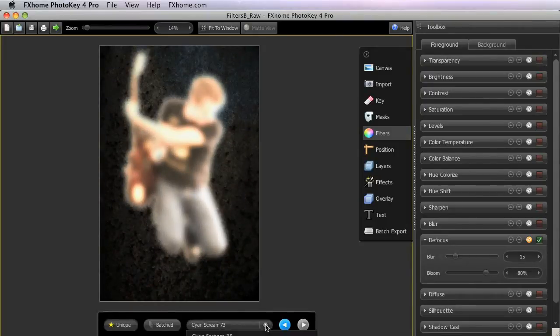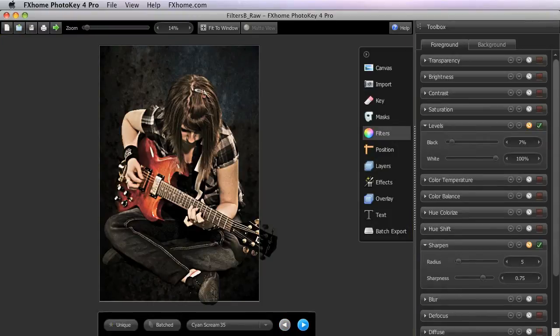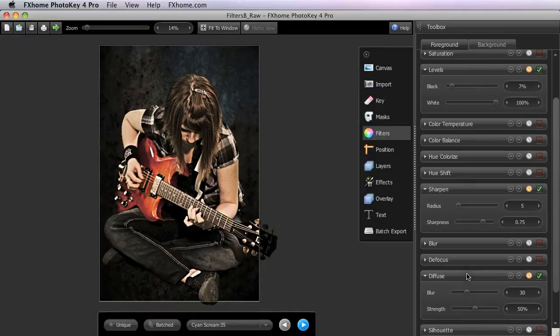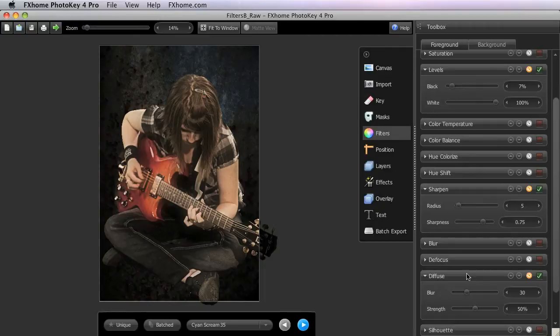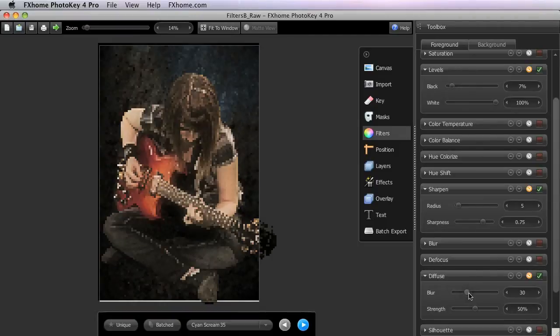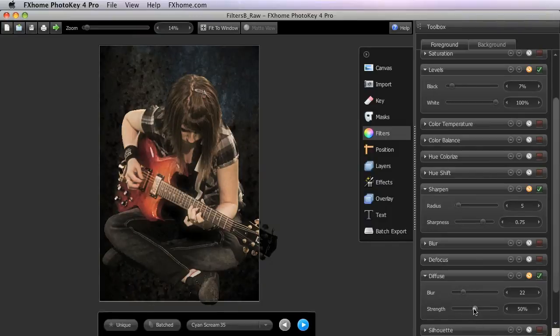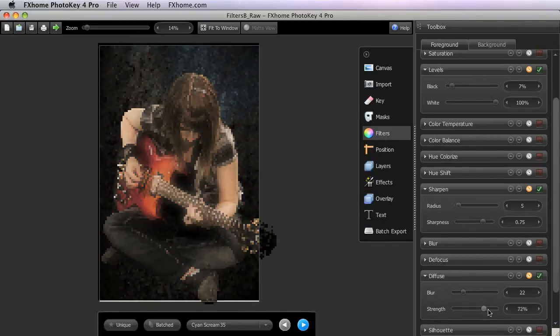Diffuse is the second new filter added in version 4 of PhotoKey Pro. Diffusion softens the appearance of the selected layer by creating a copy of it, applying a blur to the copy, then laying that blur back over the original image at a reduced transparency. So again, the blur controls the size of the blur applied to that copy of the image, and then the Strength slider controls the opacity of the blurred layer over the original layer.